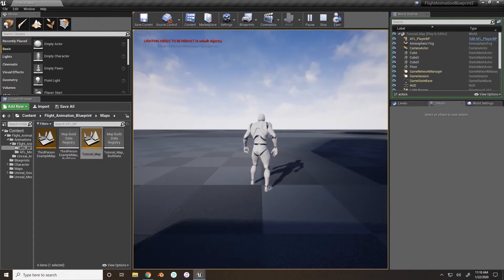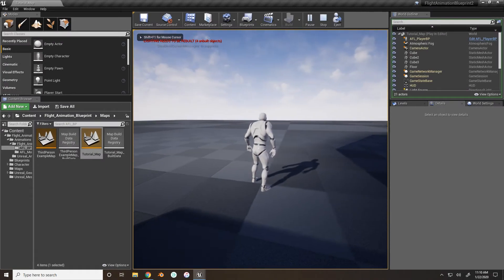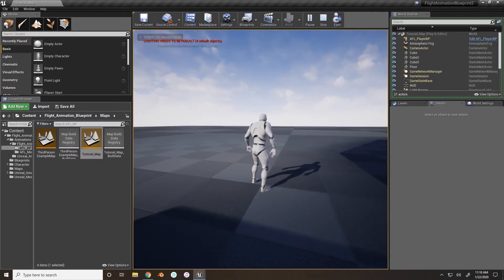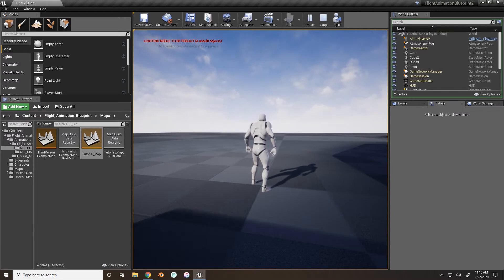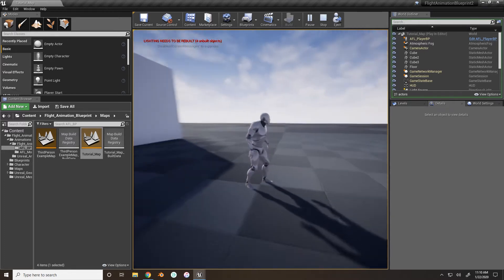Hey everyone, Excalibur here, bringing you the third part of the tutorial series. I did say I was going to do sprinting in this tutorial, but for this one I'm just going to be doing the fall height because it is a little more technical and it took a little longer to complete, but I want to have you guys added in now, and sprinting will be the next tutorial.